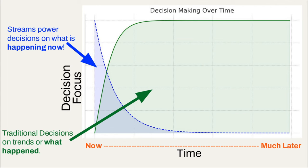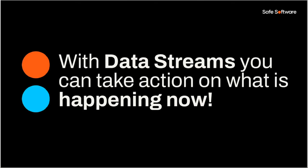You can see for traditional decisions using kind of batch processing that there is less pressure on processing the data immediately. For example, you might process data quarterly or annually on sales data, and that's fine. There's no rush to do that because you're not trying to kind of the data is not as actionable and you're not trying to derive value as it happens. So yeah, so with data streams, you can take action on what's happening now. That's the key kind of message here that we're kind of trying to drive home.